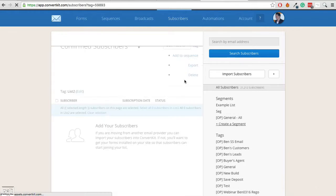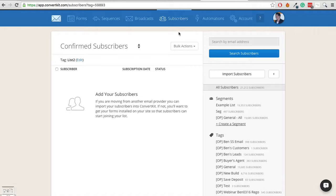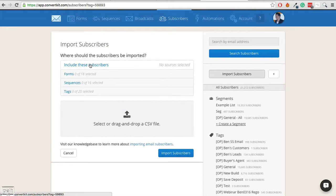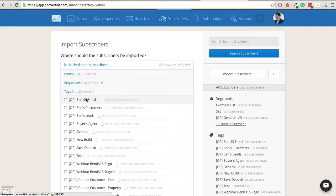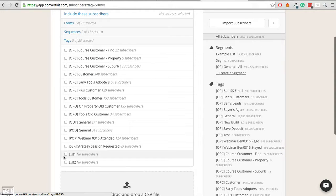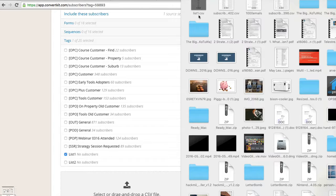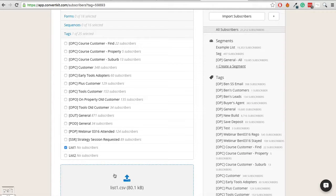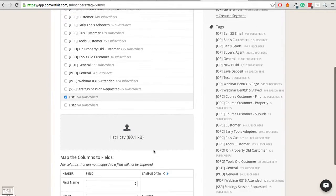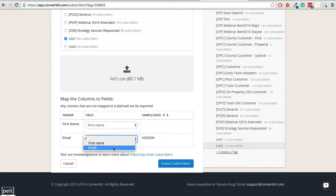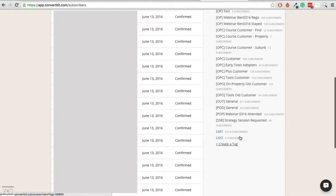So you can obviously name these anything you want. As I said, this wasn't a simple thing to do but it can be done if you need to do it. So the next thing is to import subscribers. So let's go ahead and click on that. Now we want to add these subscribers to list 1. So let's go ahead and do that. I'm going to pull in list 1 here.